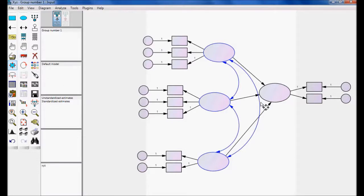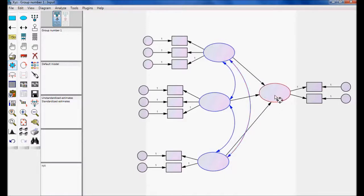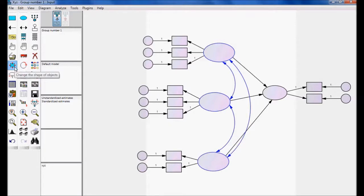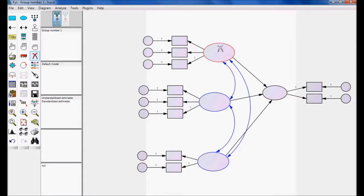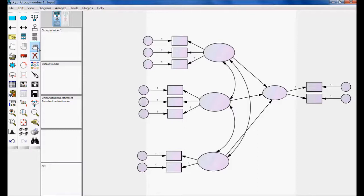If I want to resize any object, I use the button called 'Change the Shape of the Object' to reduce or increase the size. If I want to delete any object, I click the erase button — when I hover over an object it turns red, and clicking it deletes it. I can also deselect all selected objects easily.